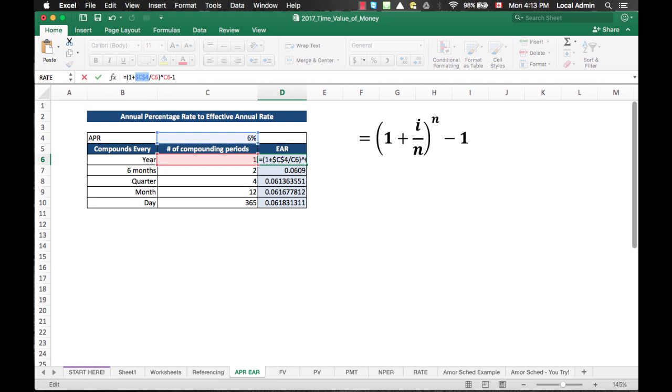In this particular example, you can either anchor just a row, or anchor both column and a row. The results will be the same. And don't forget to check your formula by hitting F2.